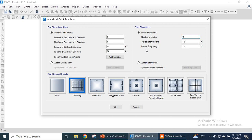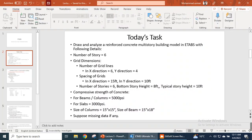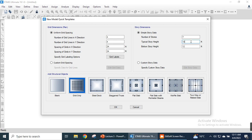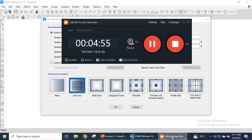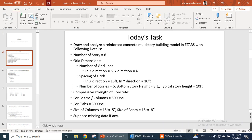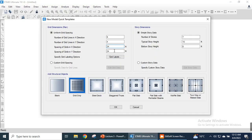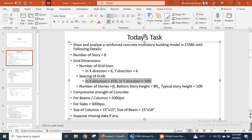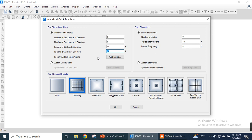The extra bottom story will serve as a foundation story. For story height, the bottom story height is eight feet and the typical story height is ten feet. The number of grid lines along X is six and along Y is four. We have a uniform grid system: along X the spacing is 15 feet and along Y it is 10 feet. The number of stories has already been entered.